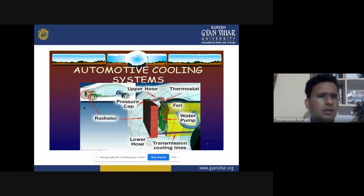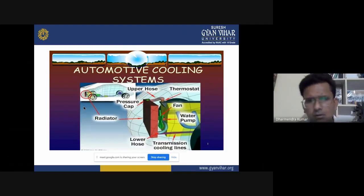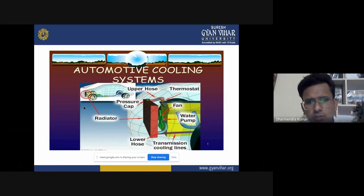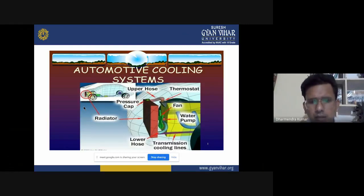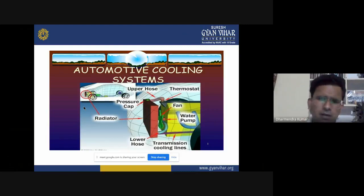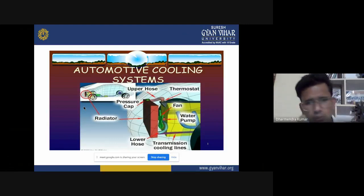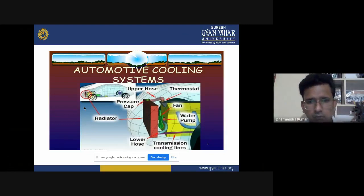These are some pictures of components of a cooling system, like a radiator, upper hose, thermostat, pressure cap, fan, water pump, lower hose, and transmission cooling lines. This picture represents the various components of the cooling system. It includes both types: water cooling system and air cooling system.